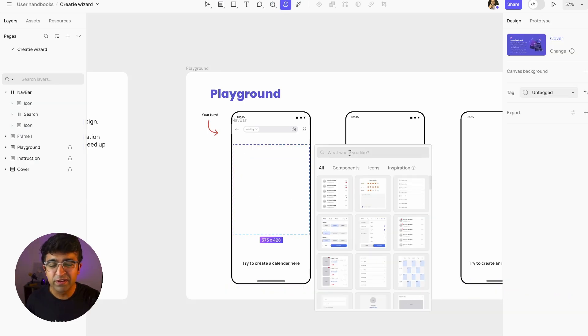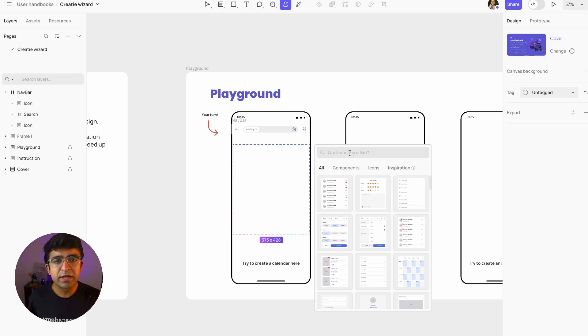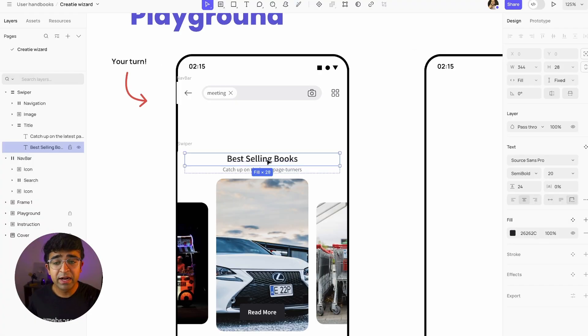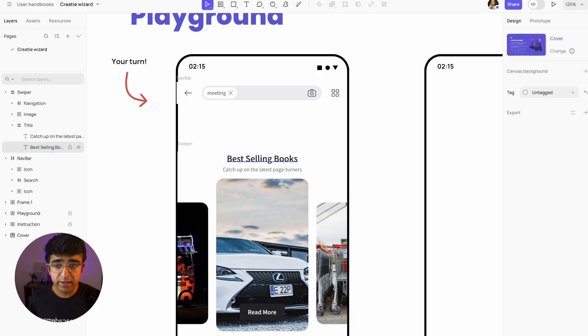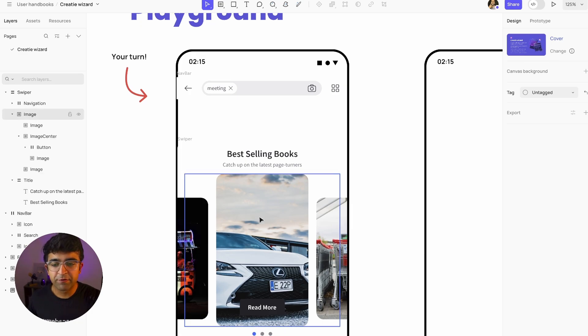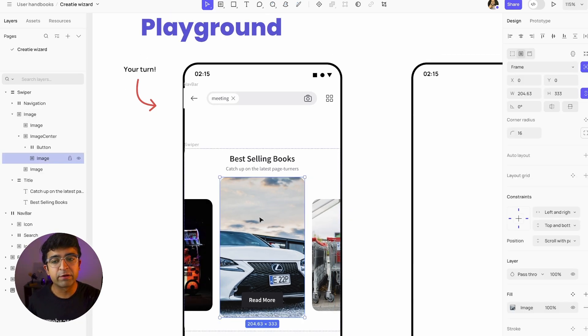The only useful feature about this AI feature is the context that you can give it. So if I give it a context of carousel of books, it tries to type in things, so I'll give it credit there. Best-selling books, catch up with the latest page turner. Cool. But if the images are not updated I have to manually do everything anyway.